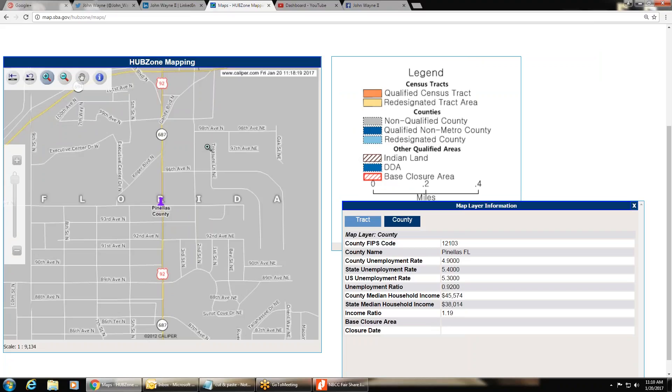If the area is anything other than gray, if it's any other color—orange, yellow, blue, light blue, brown stripe, dark blue, red stripe—it is a HUBZone. If it's gray, it is not.